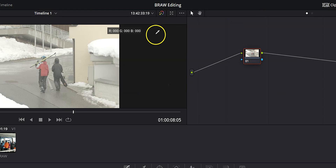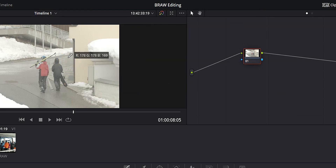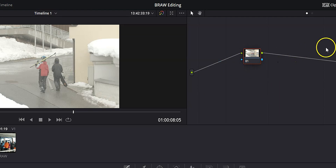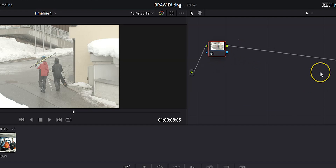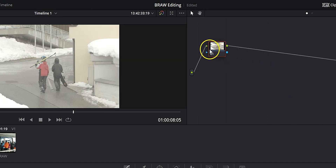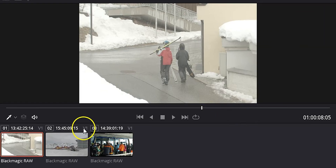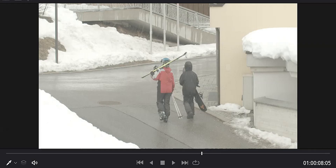Below all of that, we've got our playback monitor, where we're going to see the results of all our hard work, and our nodes, which is where we're going to put all of our corrections. If you're coming over from Premiere Pro, nodes are basically like adjustment layers but with a much more intuitive workflow — it's kind of like a pipeline where you can see the order in which you've done things really easily. Below that we've got our clips, which we can toggle on and off.